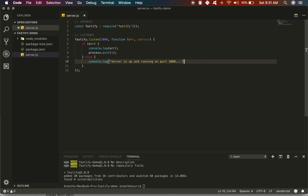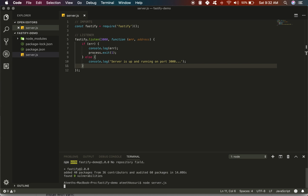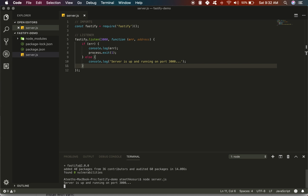If there's no error, we'll just log that the server is up and running on port 3000. Let's go ahead and test this with node server.js. The server is up and running on port 3000 — awesome.